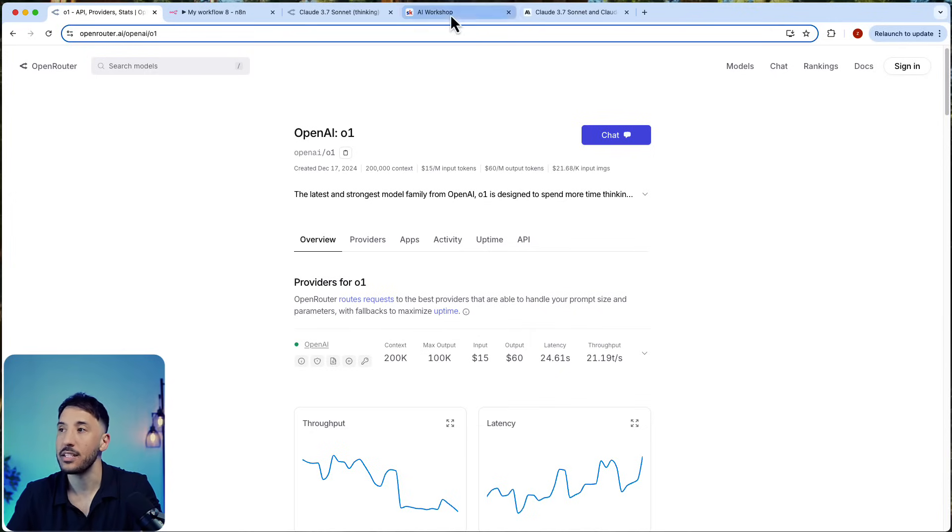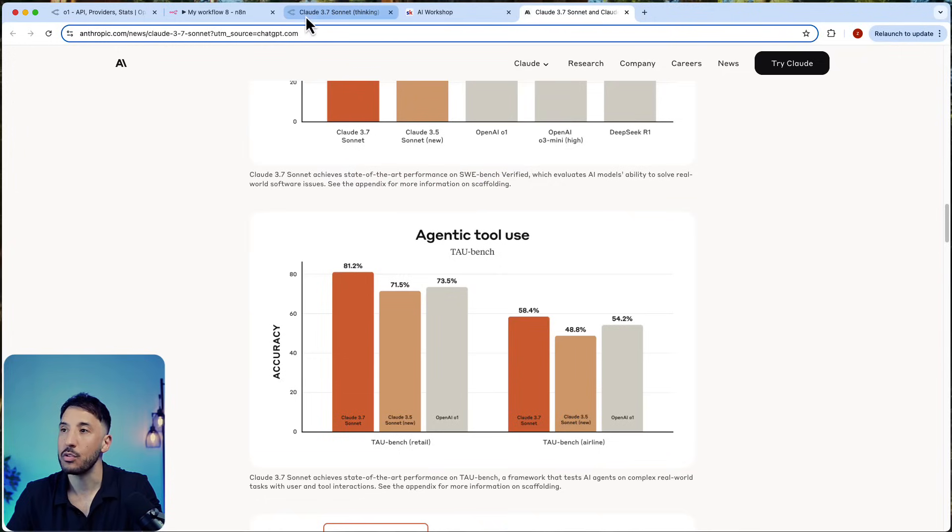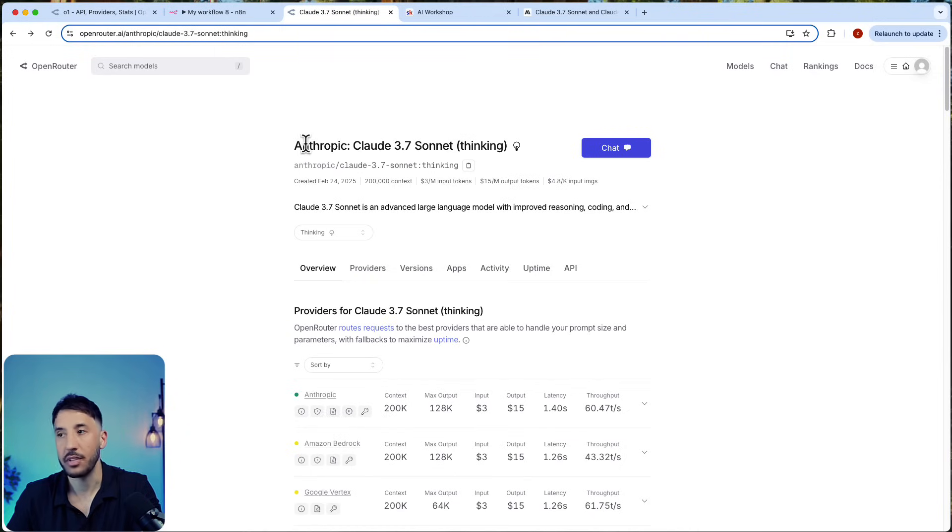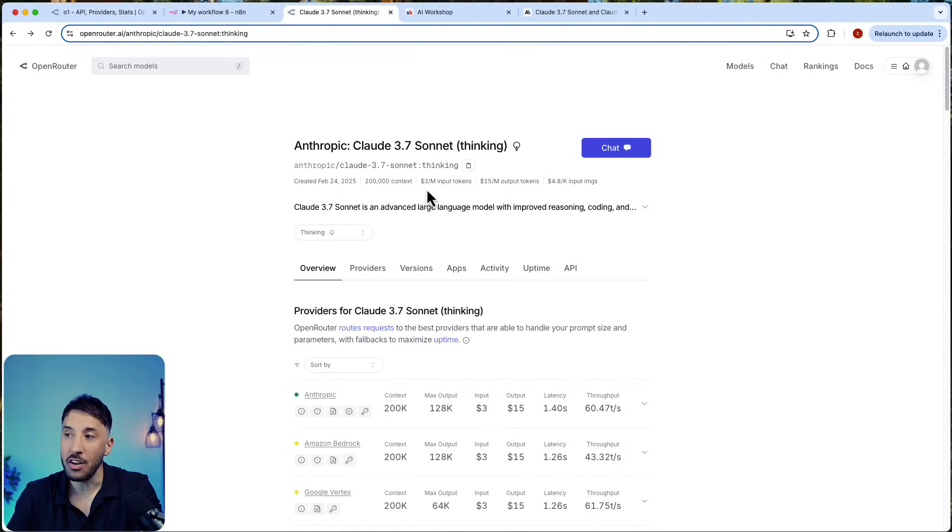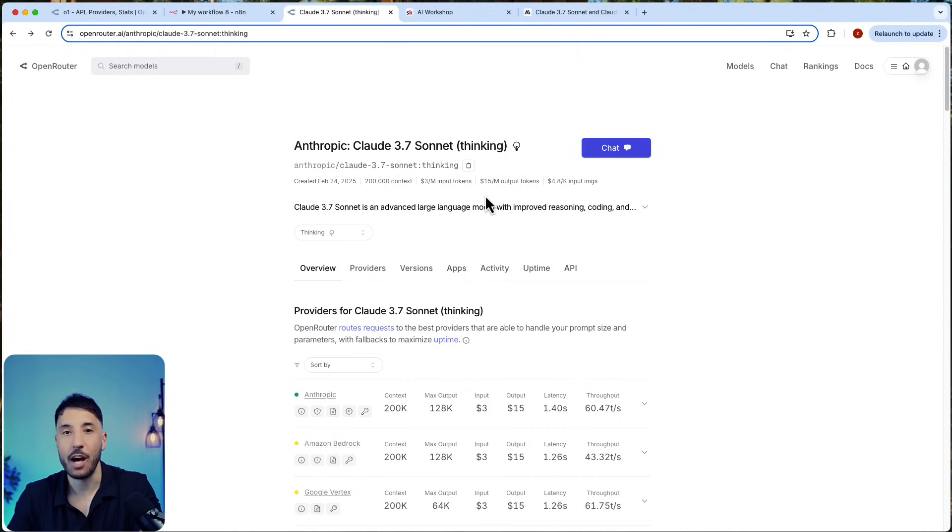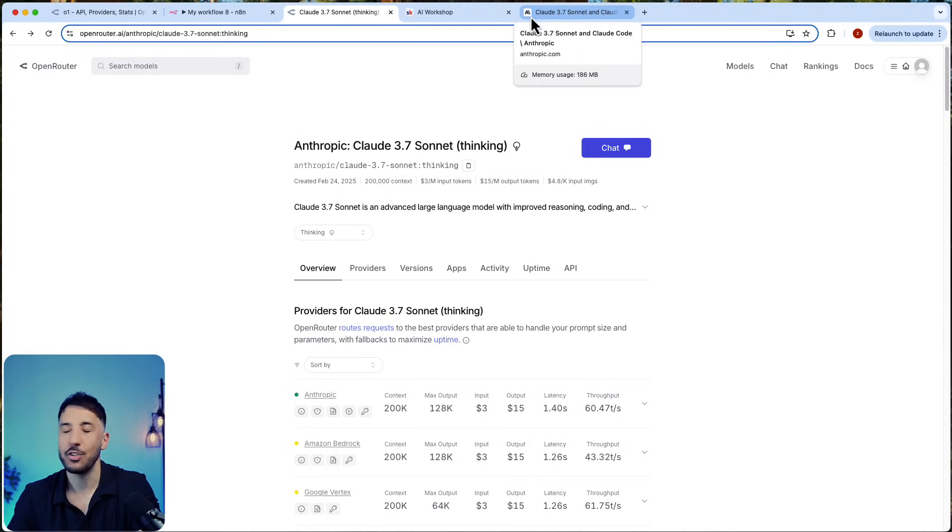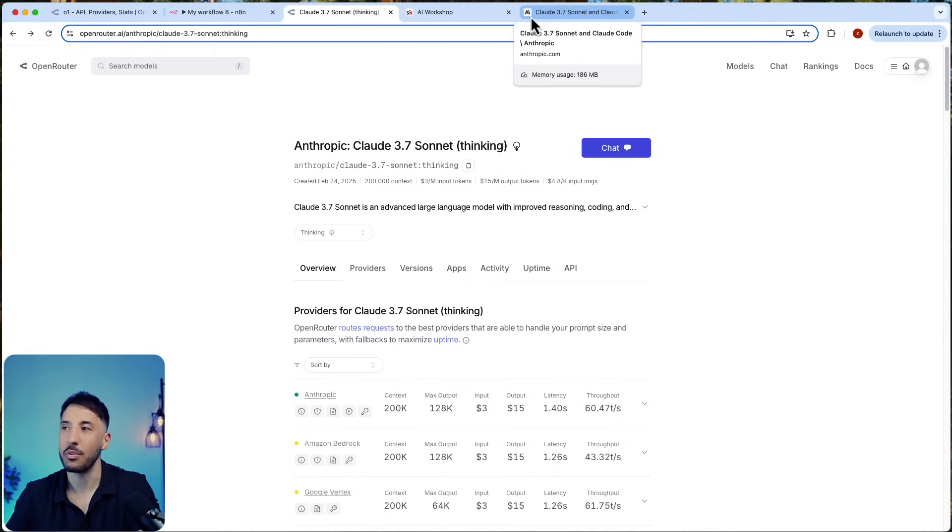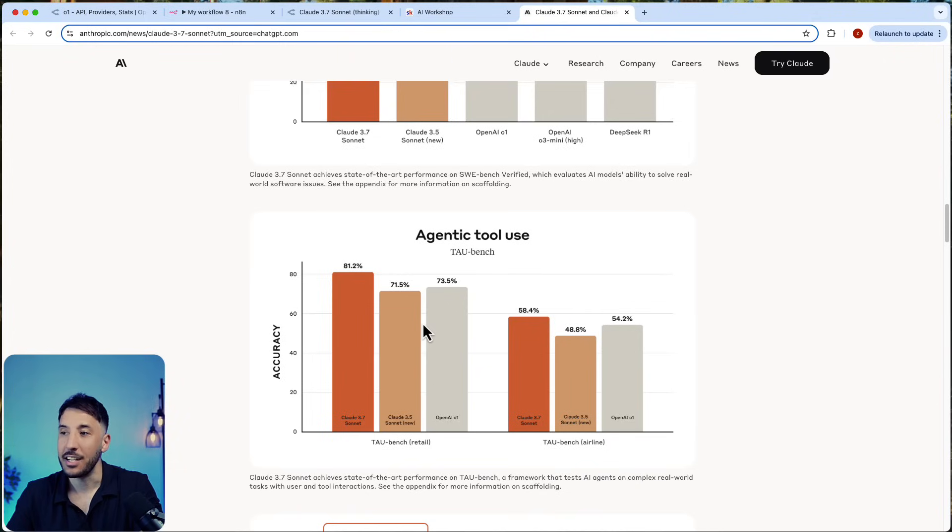When it comes to Claude, if you go to OpenRouter, it's $3 per million input tokens and $15 per million output tokens. So it's extremely cheap—it is a lot cheaper than O1.